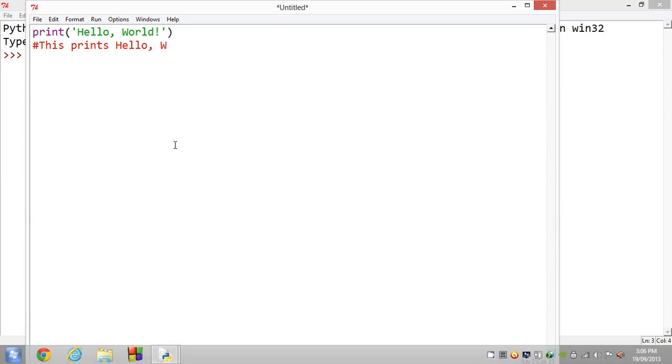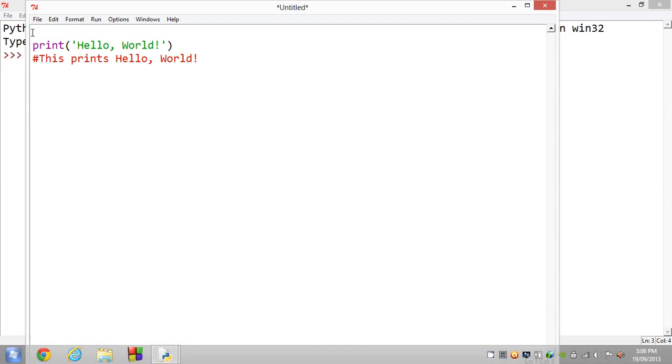Inside this comment line, it will not get executed. You can have anything you want. You could even start your program with 'this is my program' and all that sort of stuff.